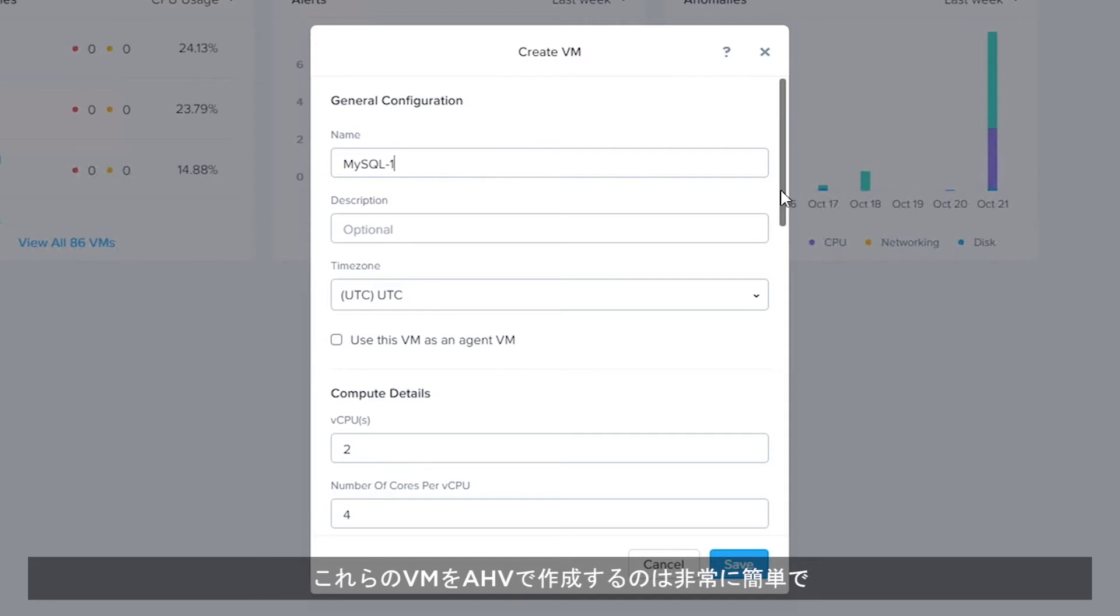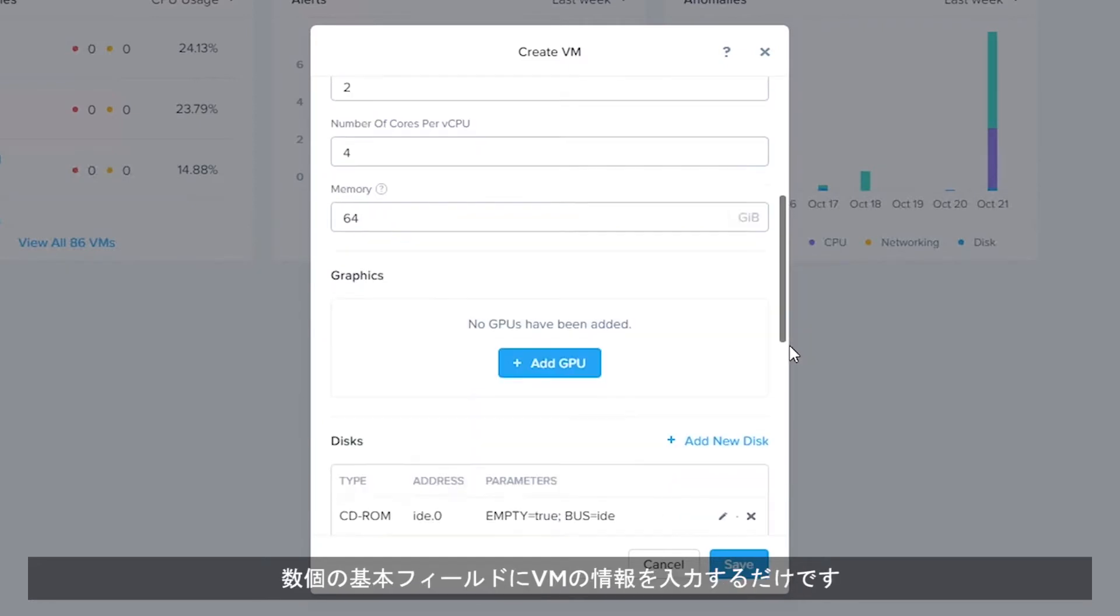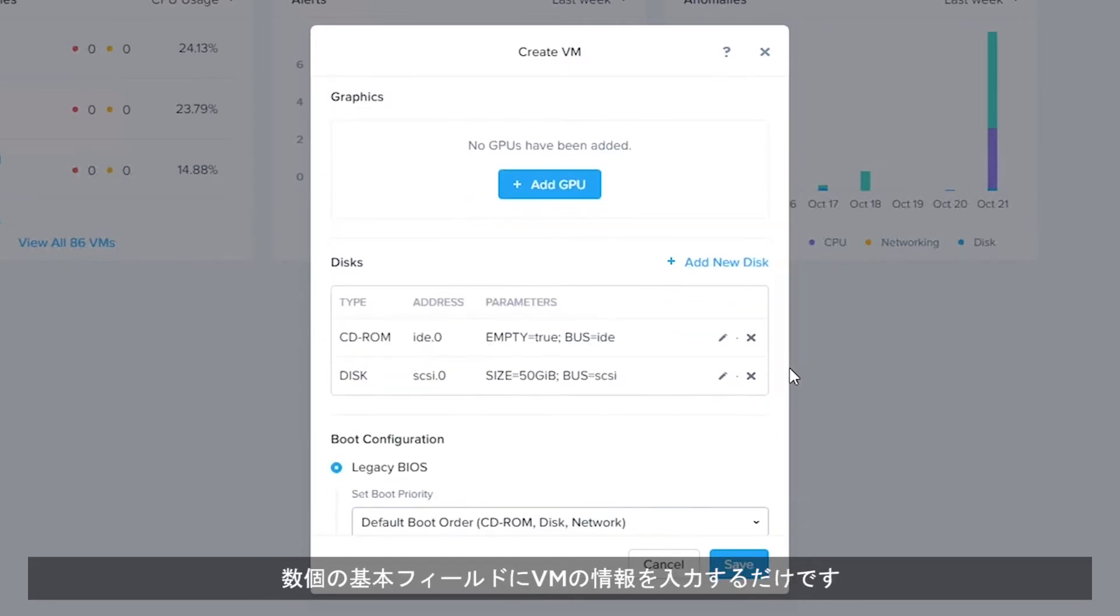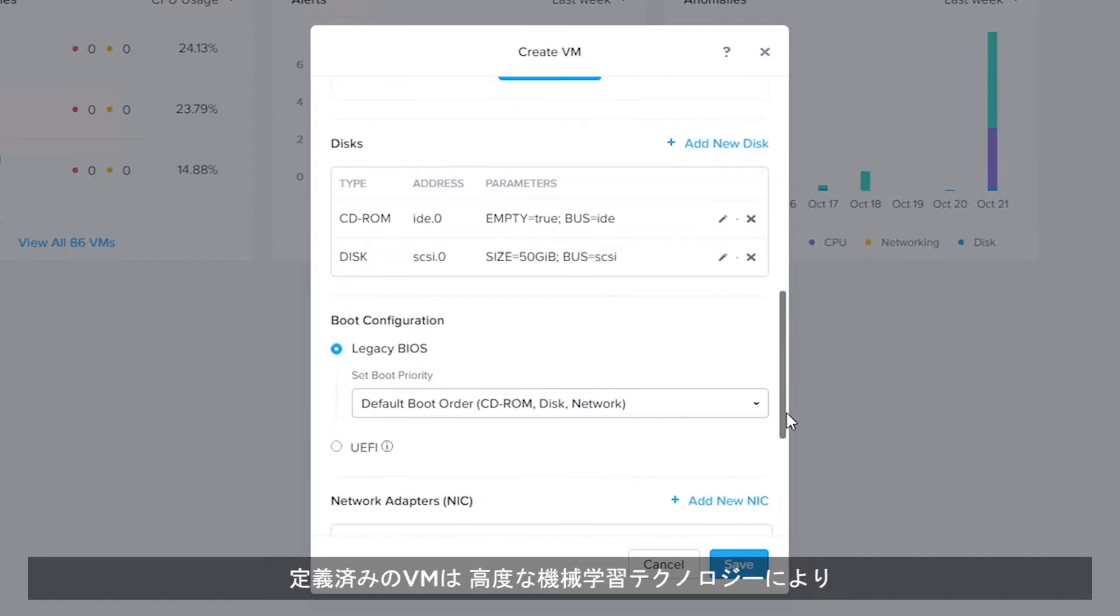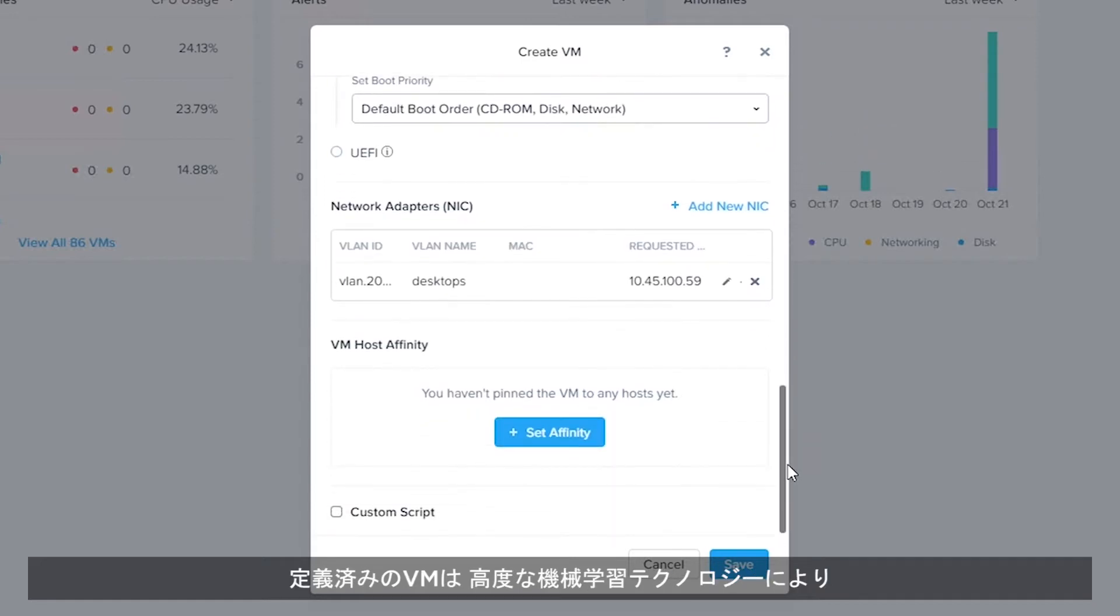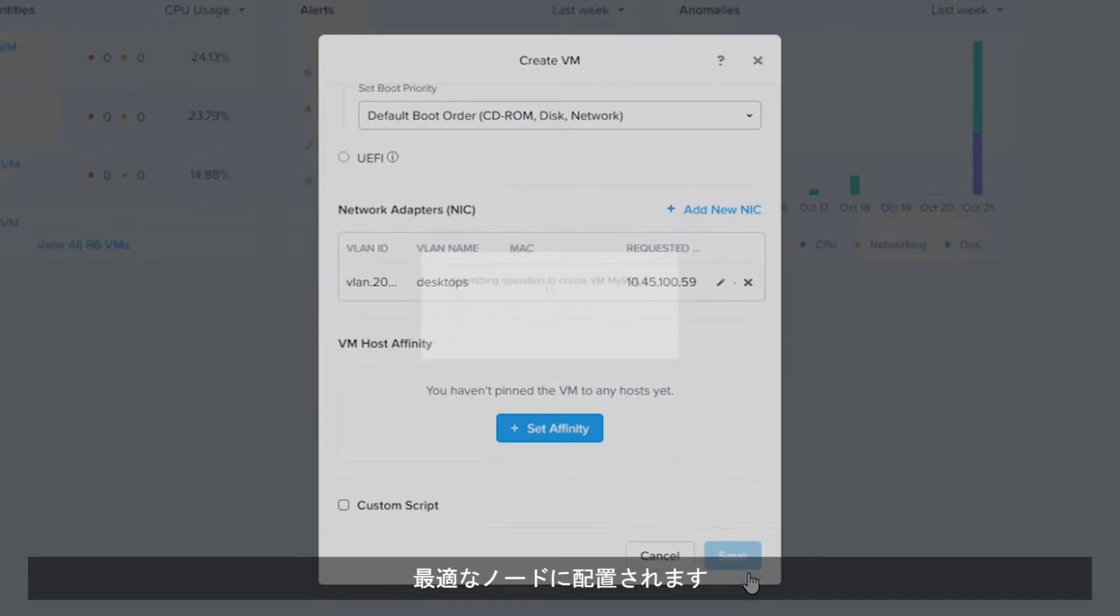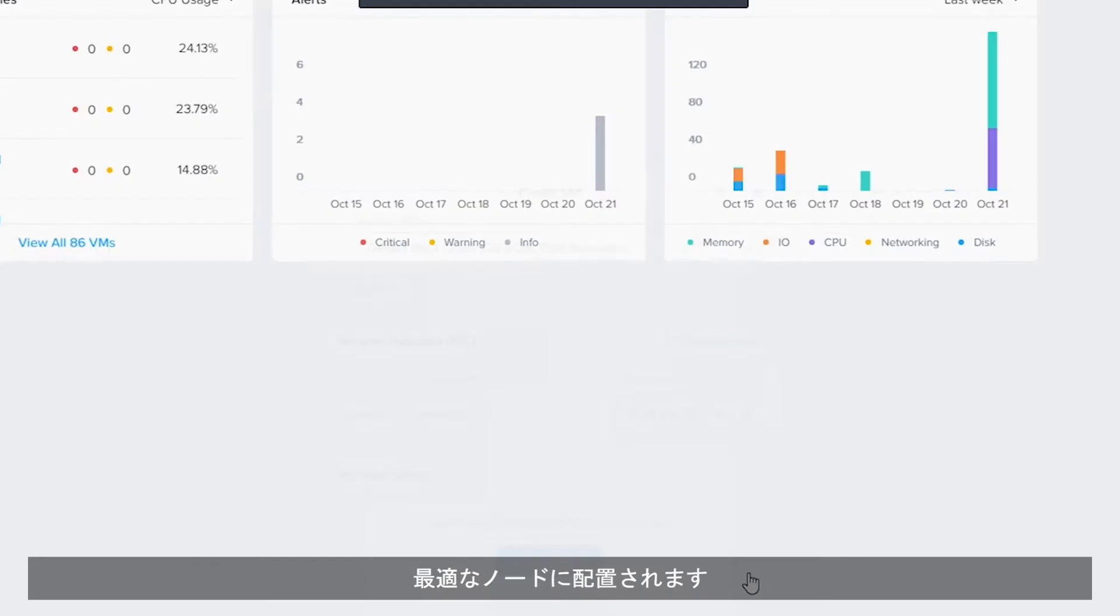Creating these VMs with AHV is extremely simple. Just populate some basic fields about your VM. Once defined, advanced machine learning technology optimally places the VM on the best node in the environment.